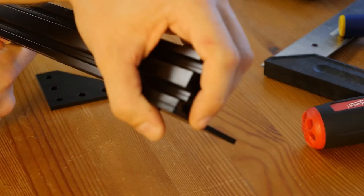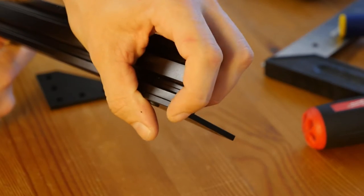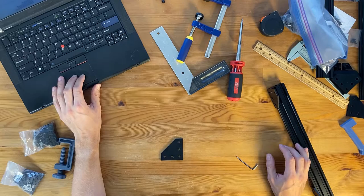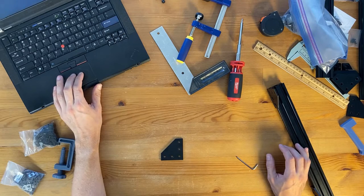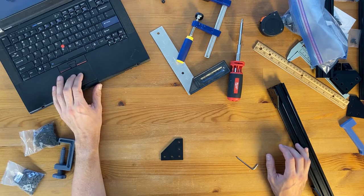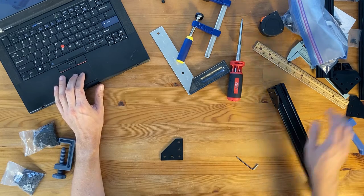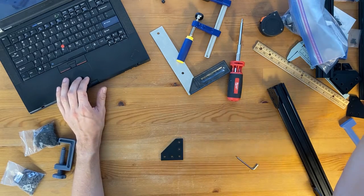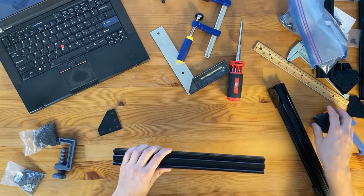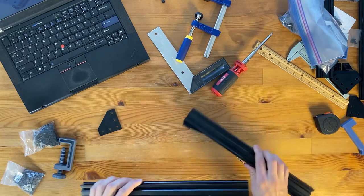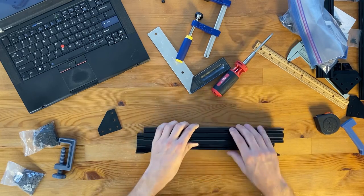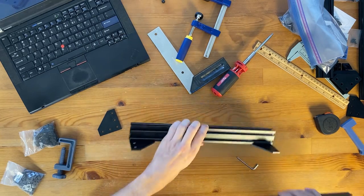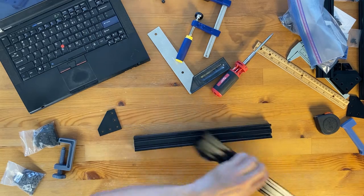Next thing I'm going to take the other piece, 370 millimeter, and I'm going to do the same thing to it.